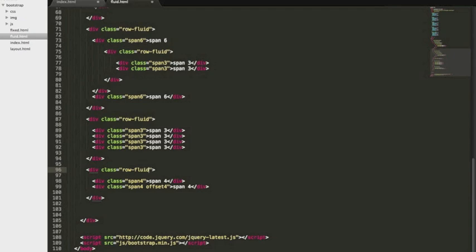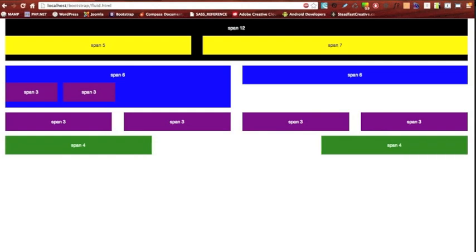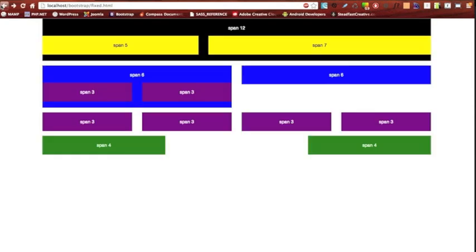Save that, switch back to the browser and refresh. There we go. So like I said it's pretty much the same however you might notice one slight difference. Our two span three columns are not stretched across our span six column and that's because when you're nesting in a fluid system it's slightly different than a fixed. And if we go back to our fixed you'll see that they take up the entire column and that's because they equal their parent.